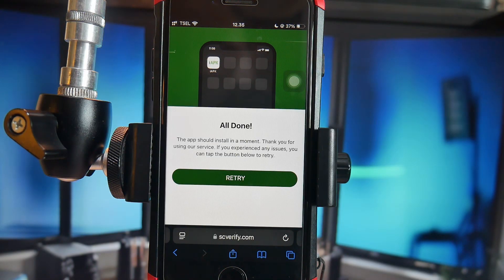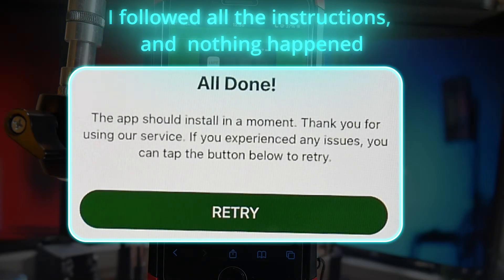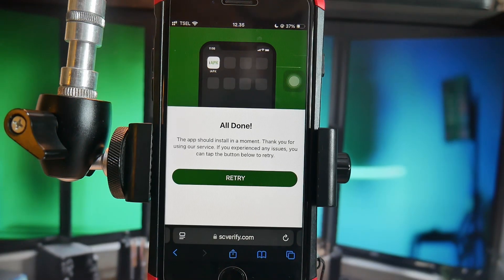If you found this video helpful, consider liking and sharing it so more people can understand and avoid getting scammed.